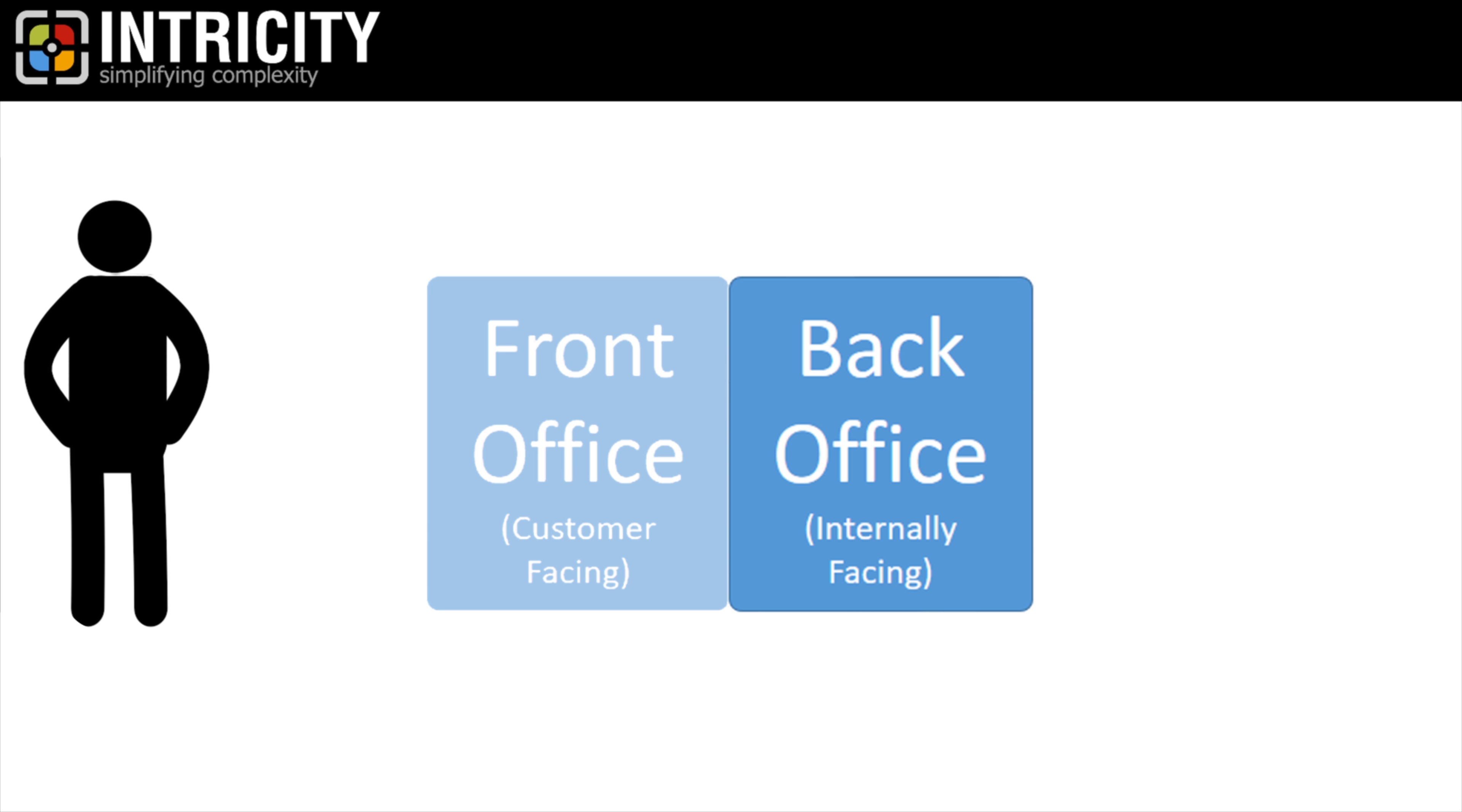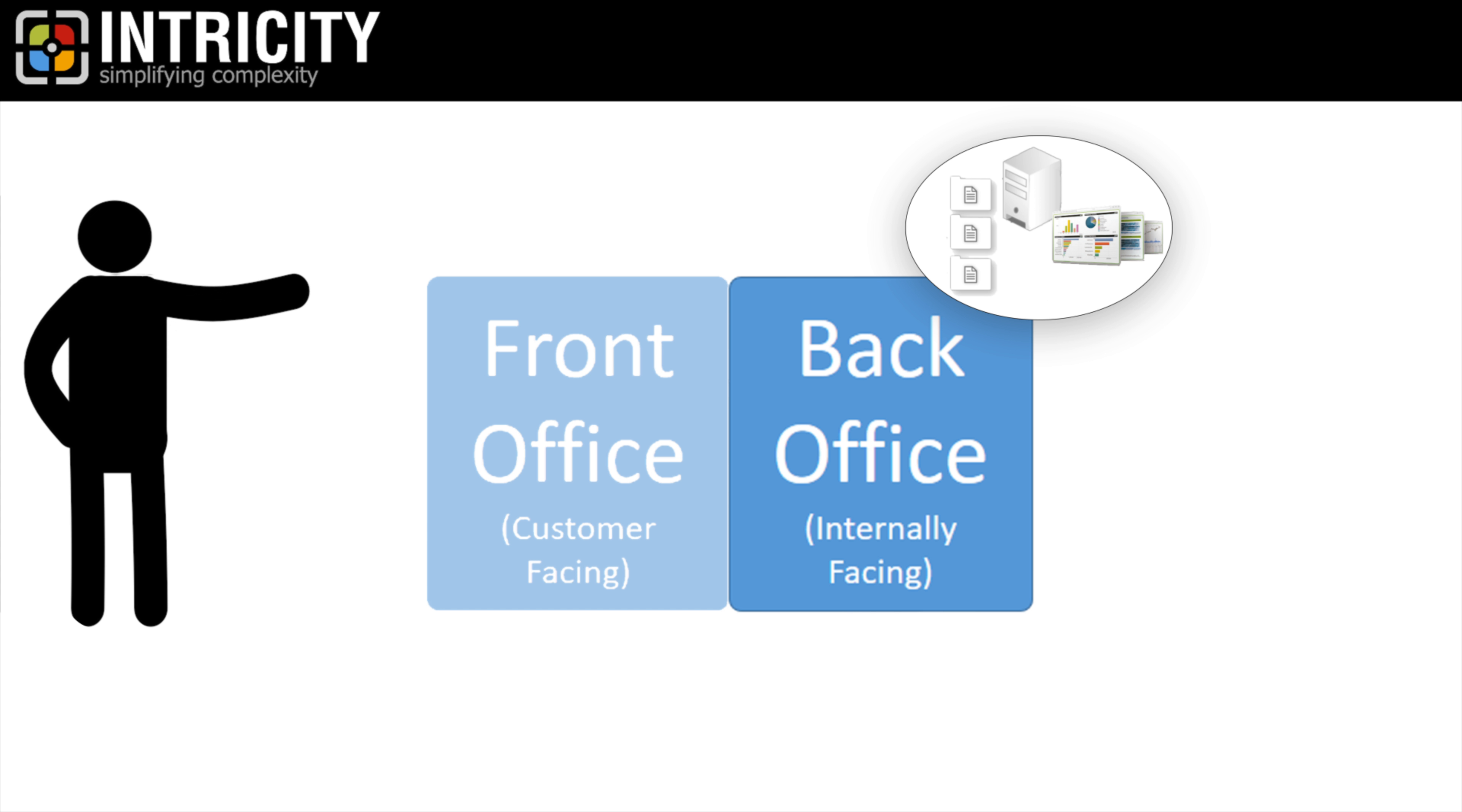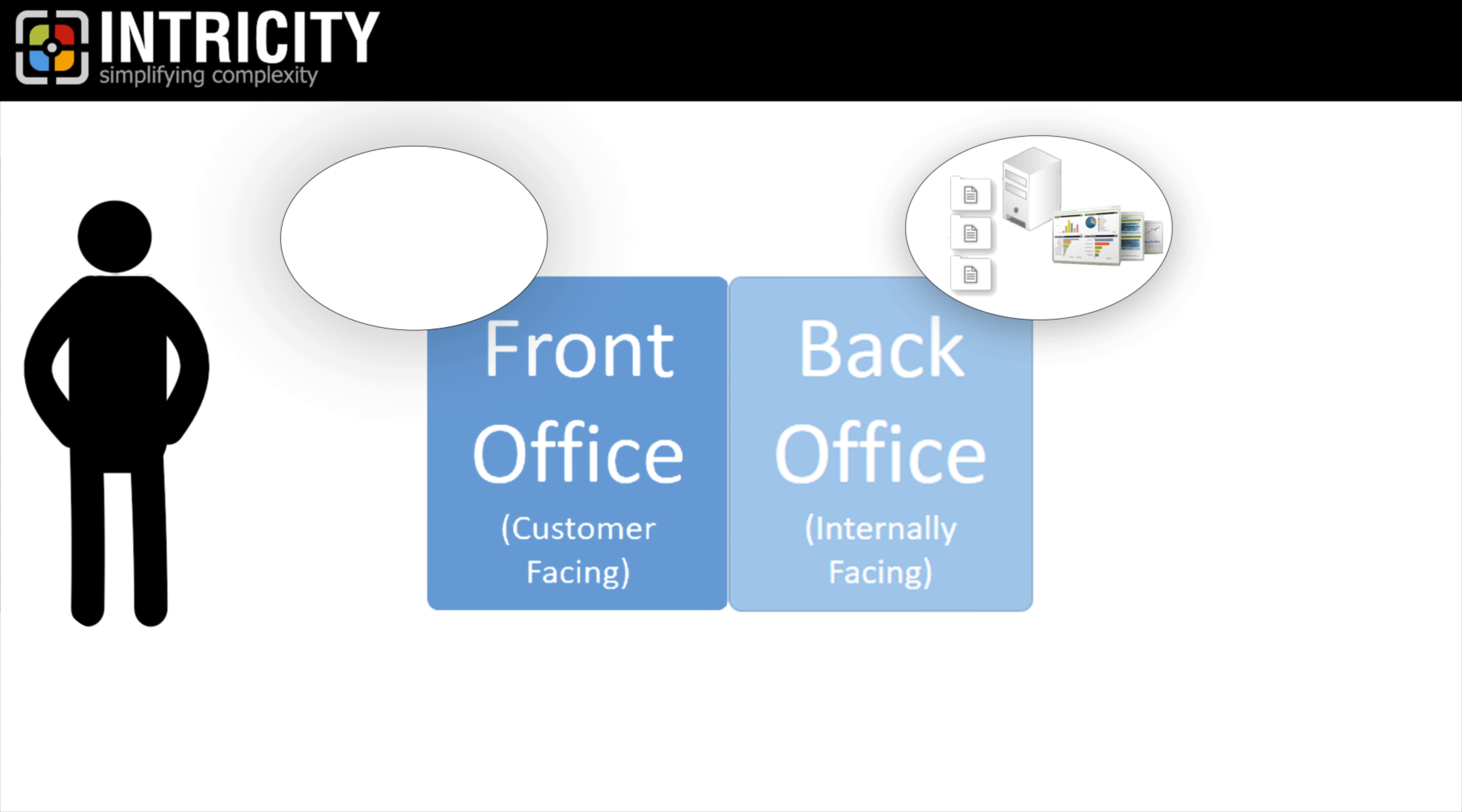But for some odd reason, when we think of delivering information to our back-office, we seek out super flexible business intelligence tools and platforms. But when we present data to our customers, we give them clunky, custom-built screens.